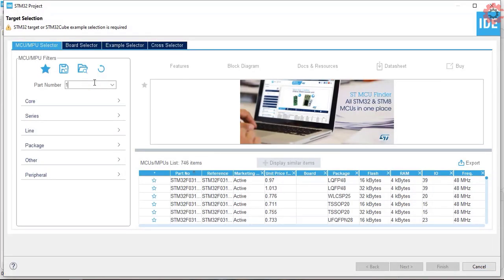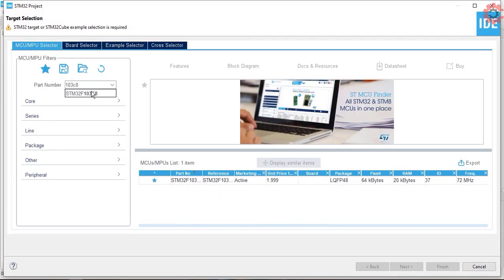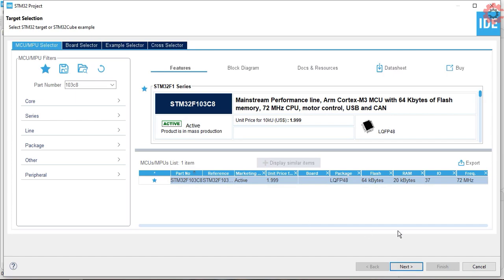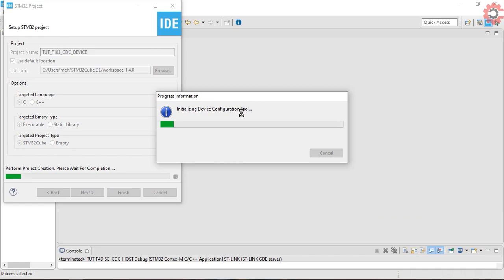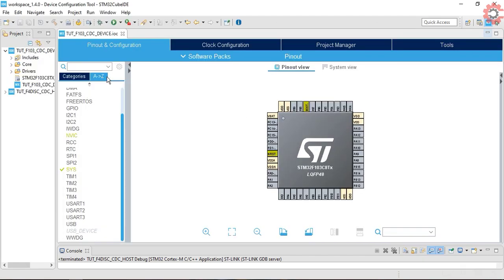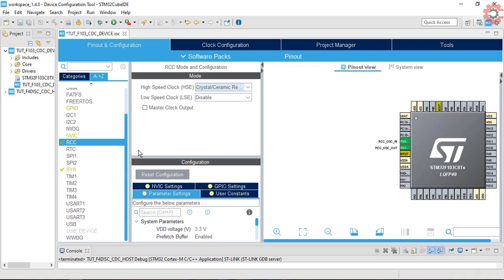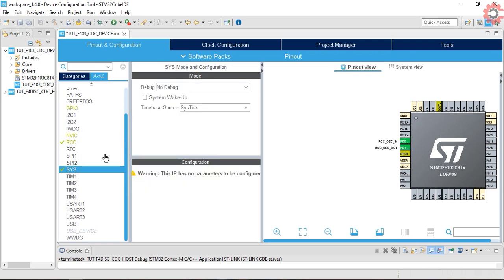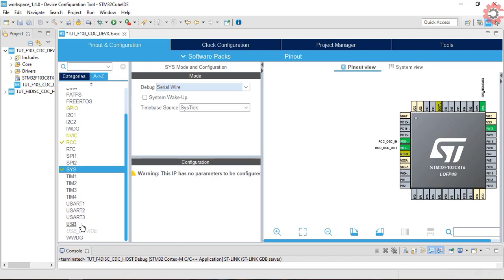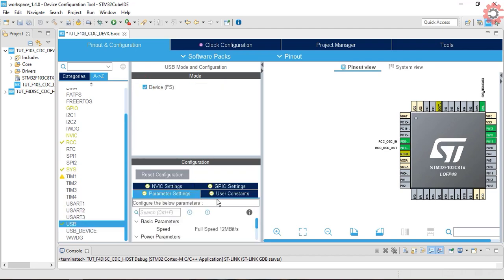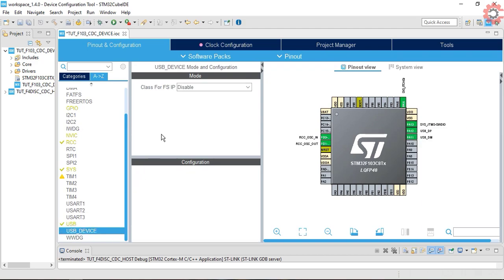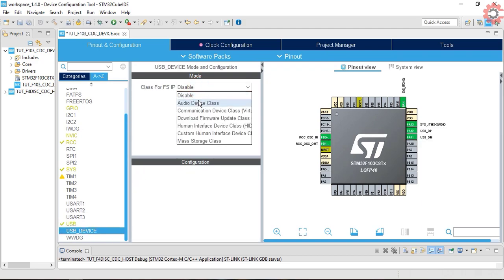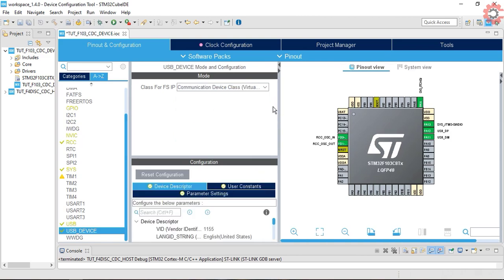I am using STM32F103C8 controller for the device. Give some name to the project and click finish. First of all, I am selecting external crystal for the clock. Select SIS and serial wire debug. Now select the USB device, and you can see the two pins got selected here. And in the settings, select communication device class and leave everything to default.